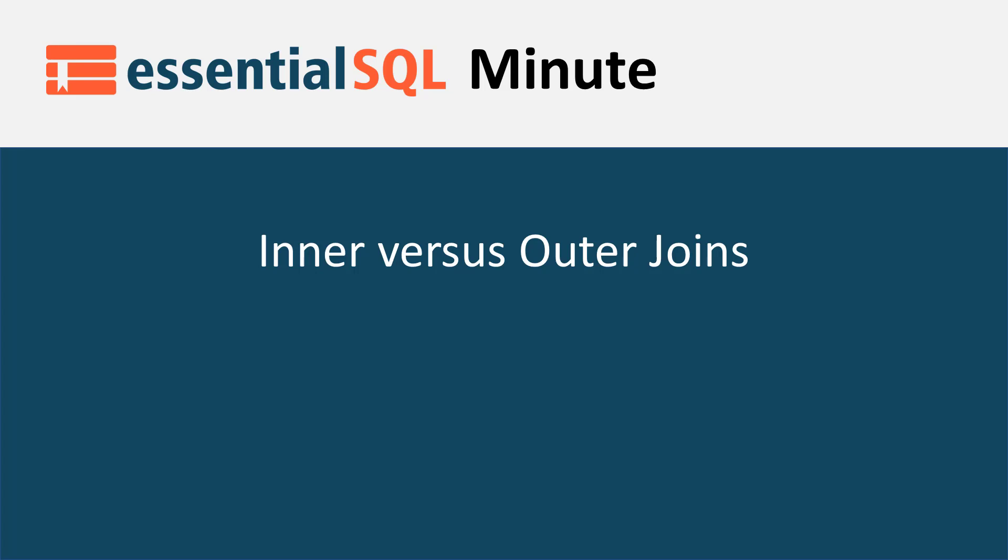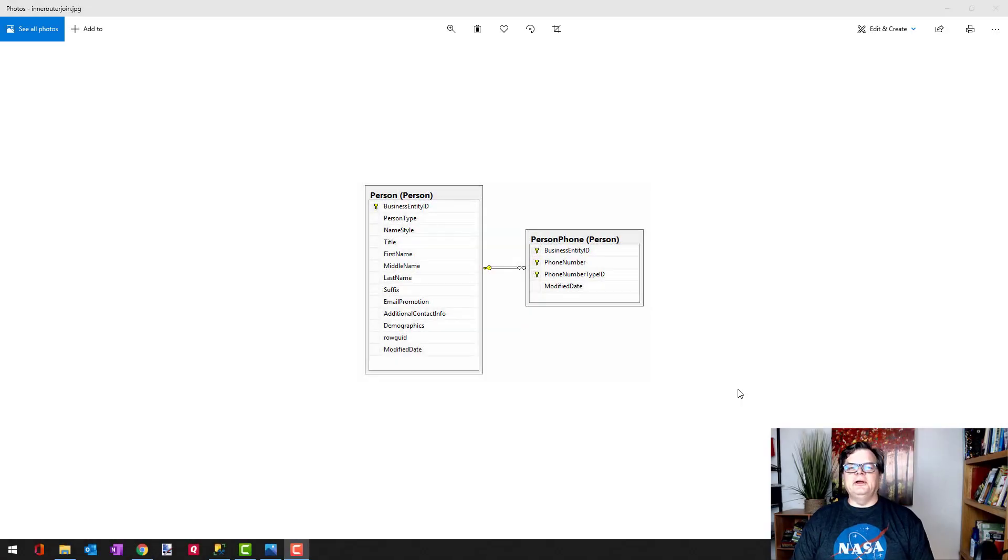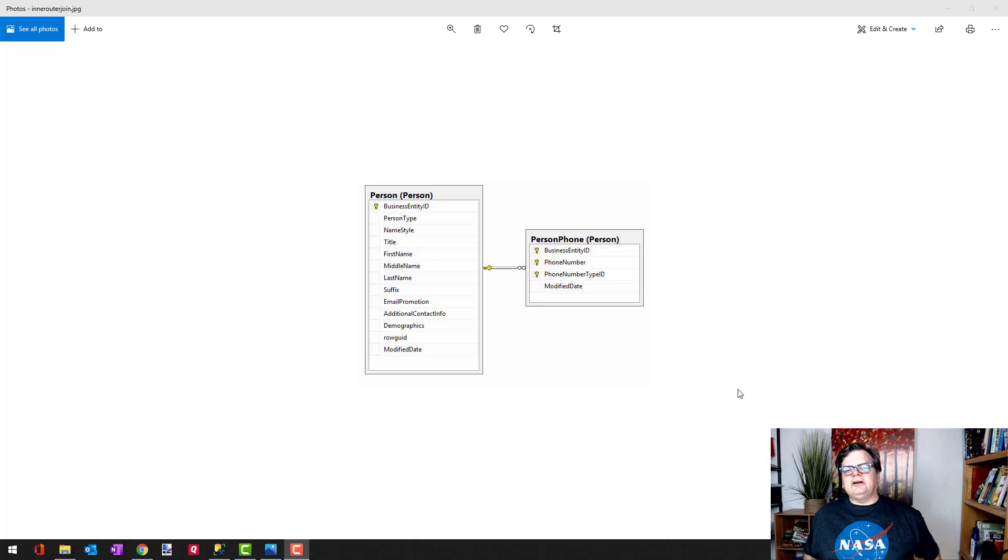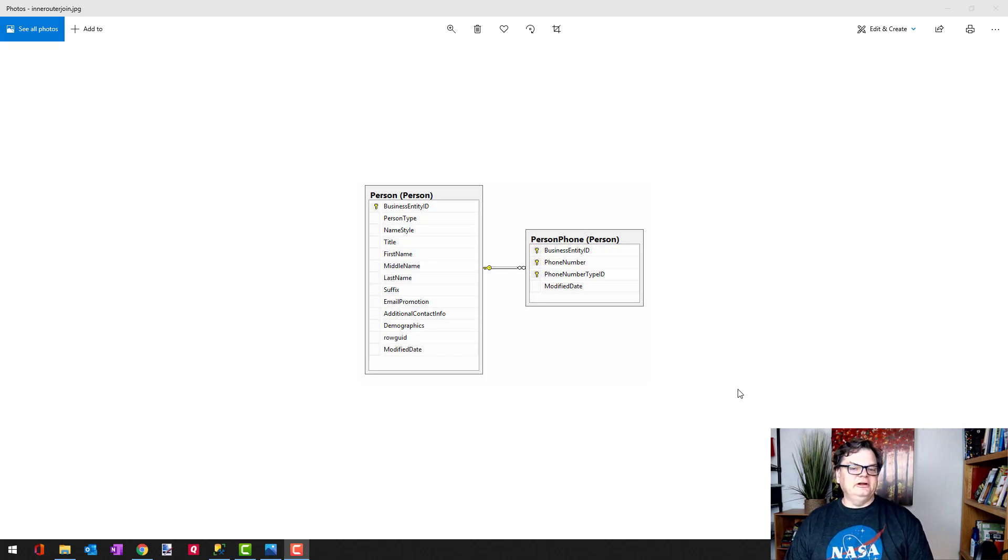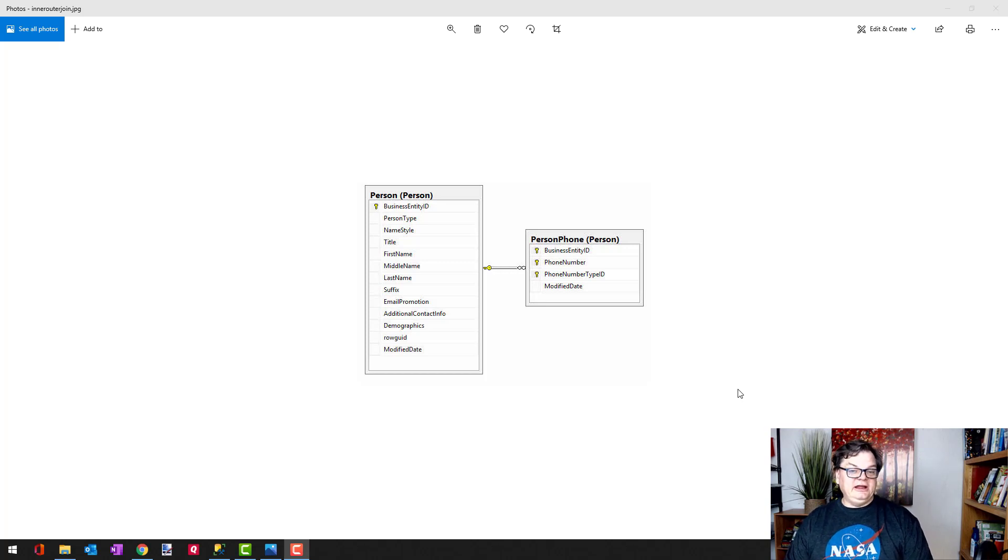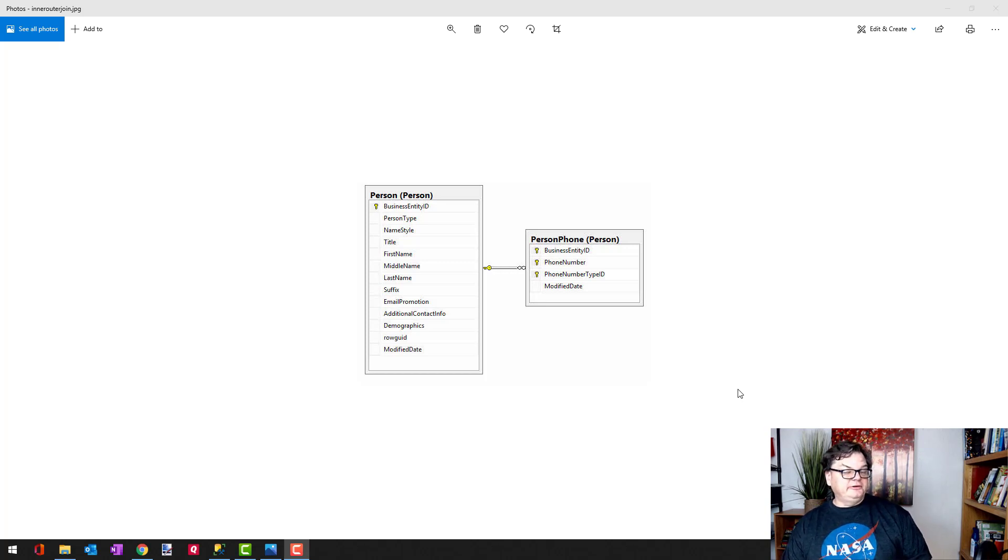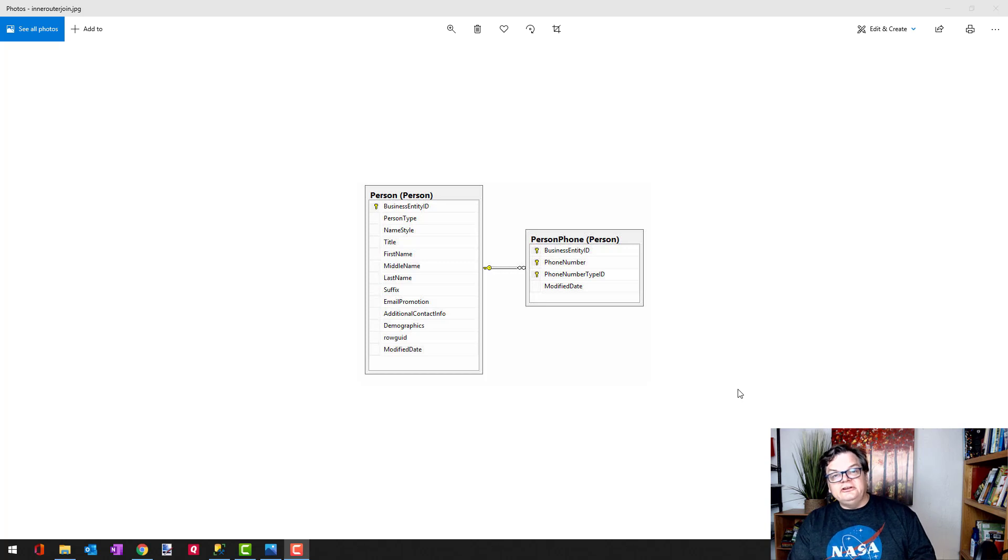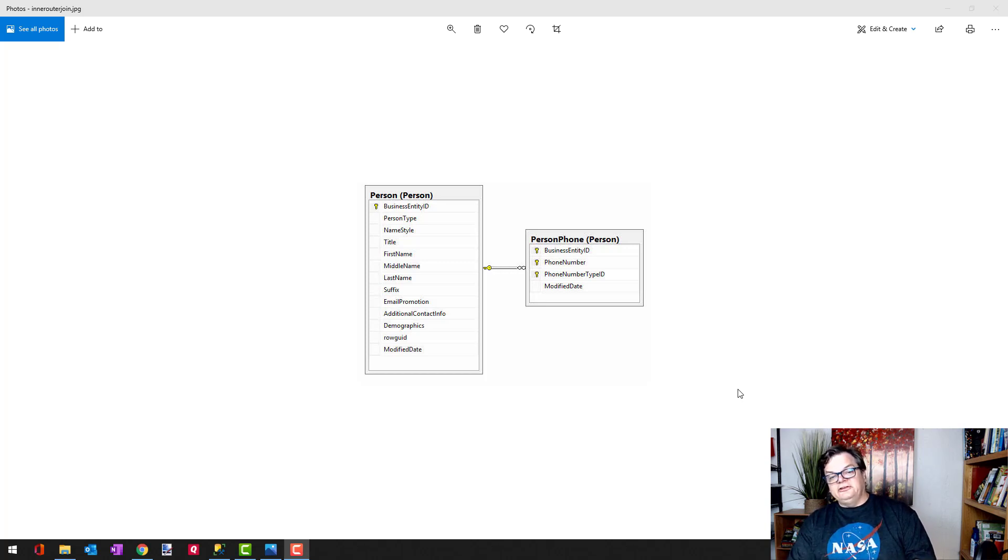Hey this is Chris and welcome to another SQL Minute. Today I'd like to talk to you about the difference between inner and outer joins. Here on my screen you should be seeing a person table and a person phone table. I'm going to use this as an example throughout my discussion.